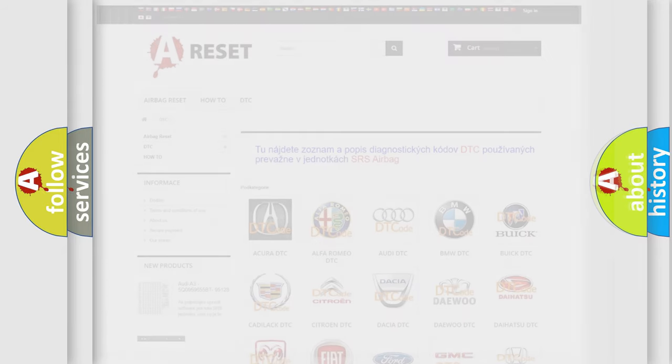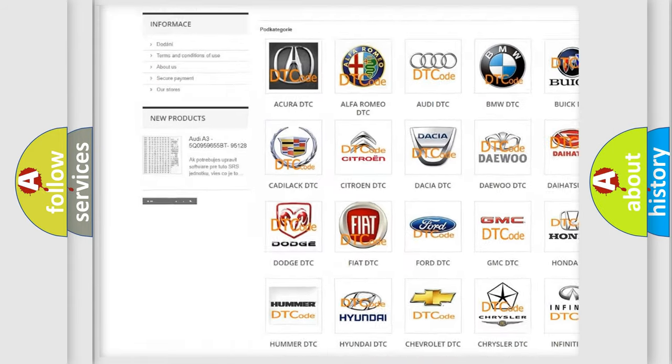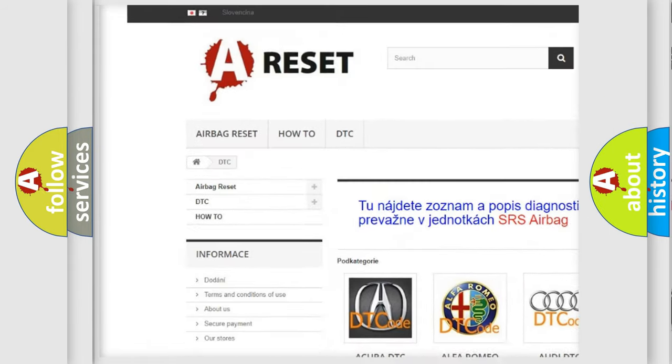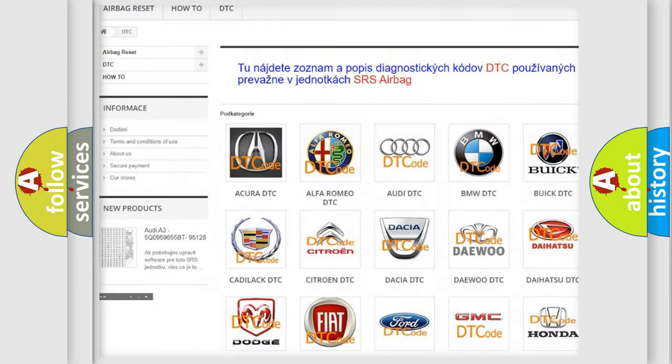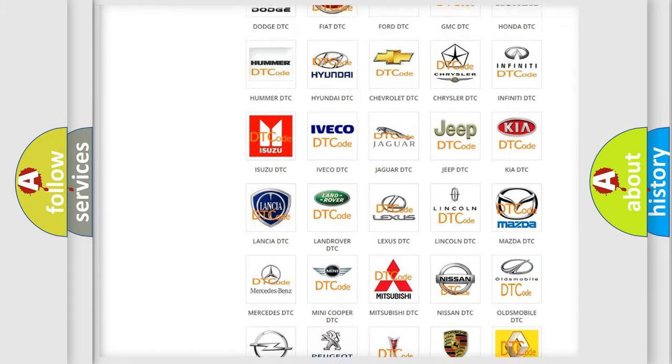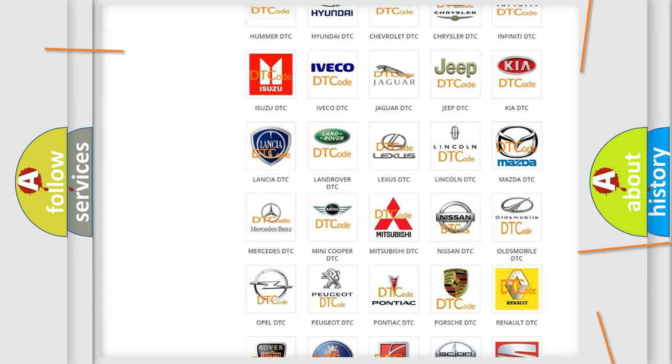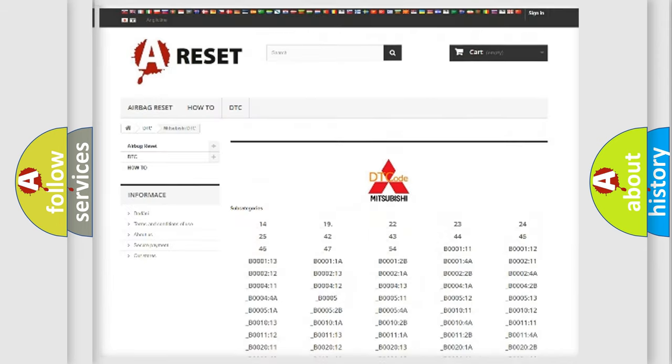Our website airbagreset.sk produces useful videos for you. You do not have to go through the OBD2 protocol anymore to know how to troubleshoot any car breakdown.